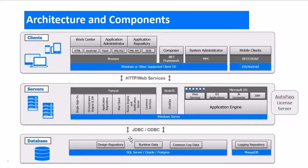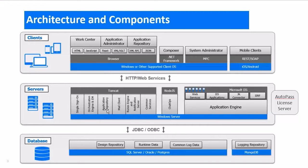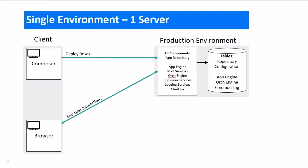As we start talking about the installation strategies, you will hear me talking a lot about the repository. Here is the repository component running under Tomcat. Let's take a look now at the different installation strategies.